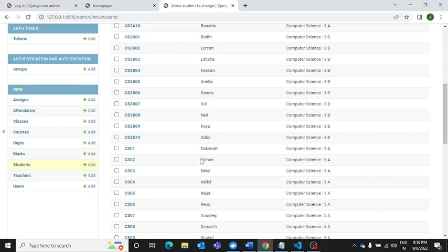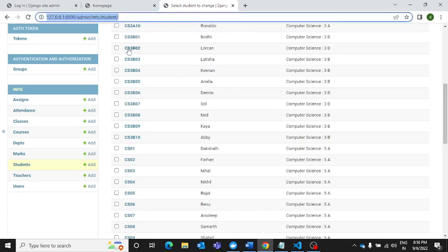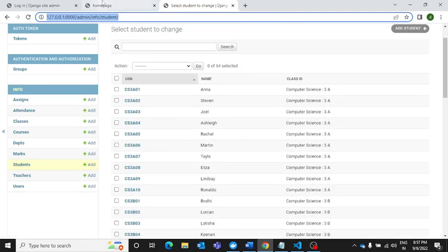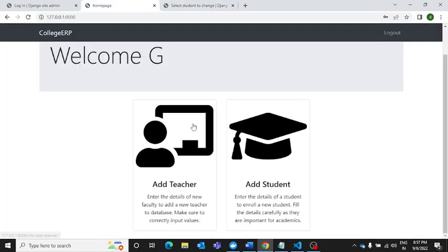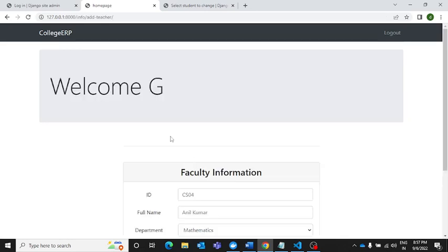Basically it's a student management system and it has been created on a Django application. Django is being used for creating this application. Let me now show you how we can add a teacher to this application. For that we need to click here.